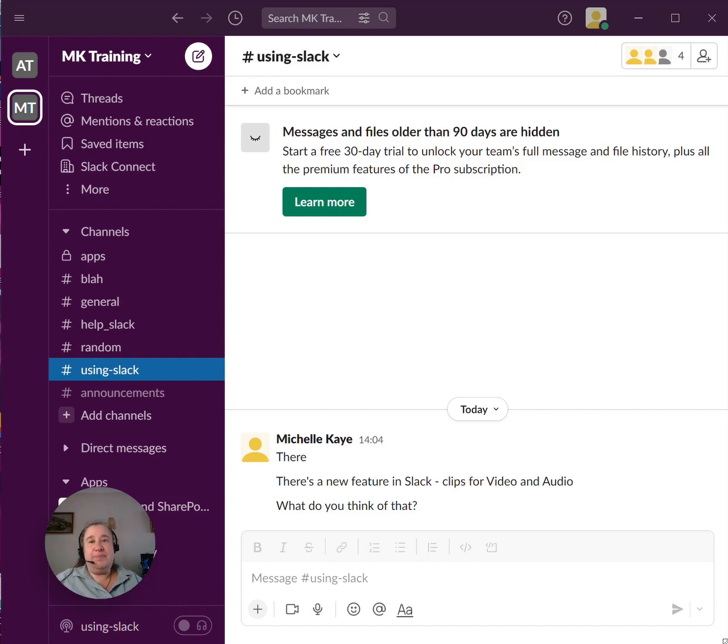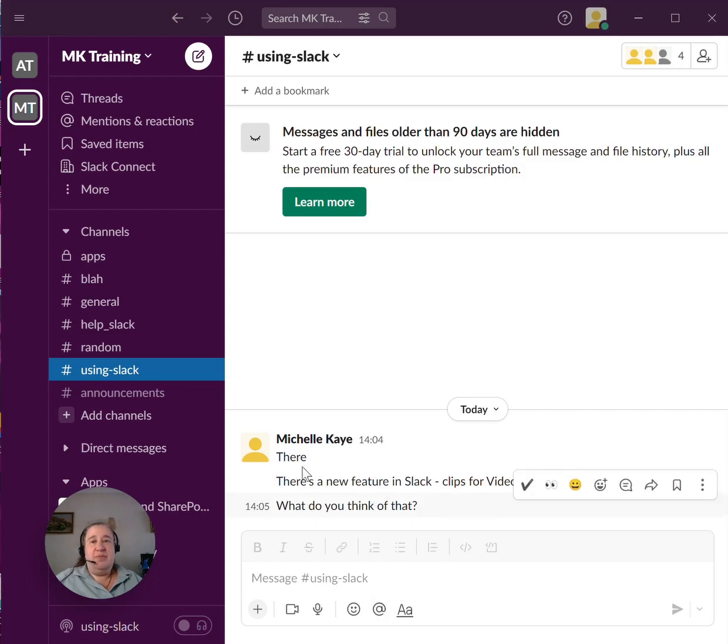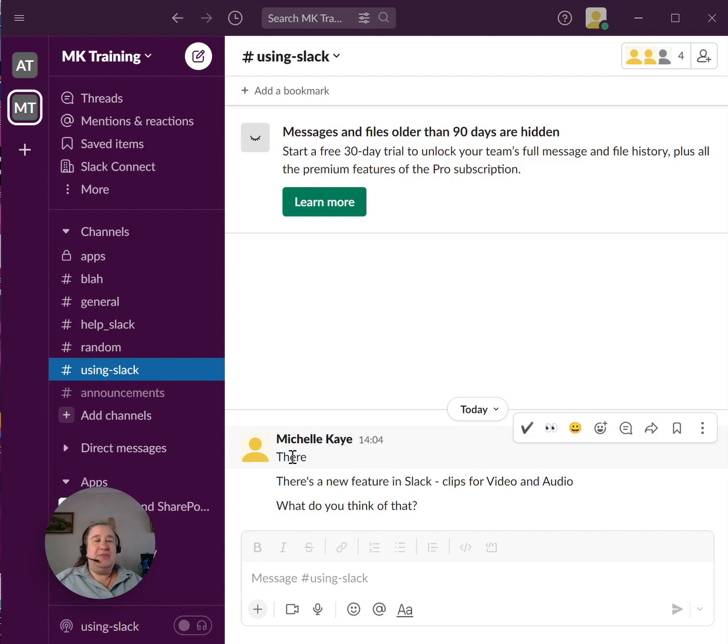But you know that time that you press return and it sent the message in Slack and you thought, oops. Well, you can actually just edit it. So here I am in Slack, oh gosh, I did it myself. I pressed enter when I just wanted to press space.